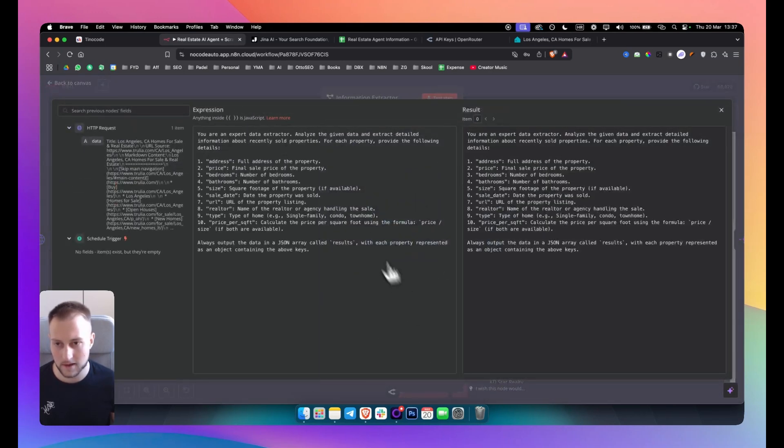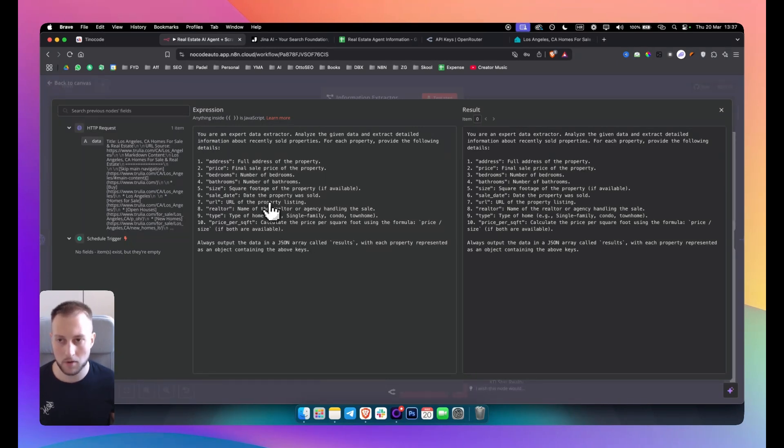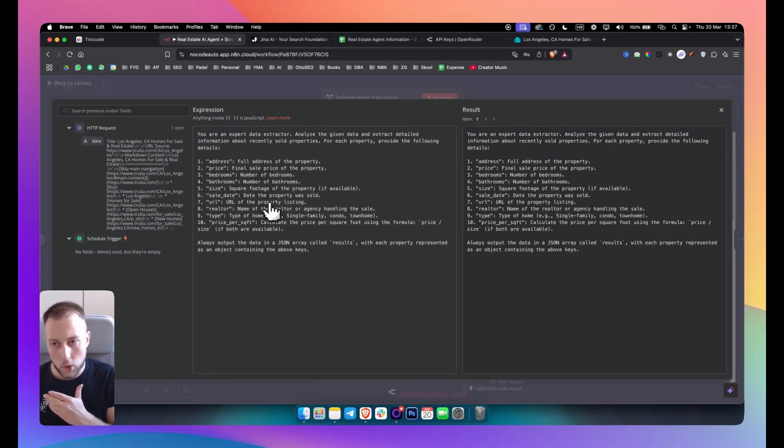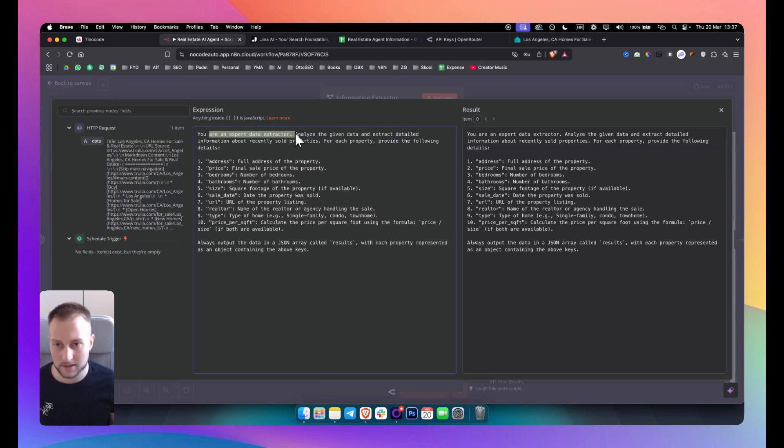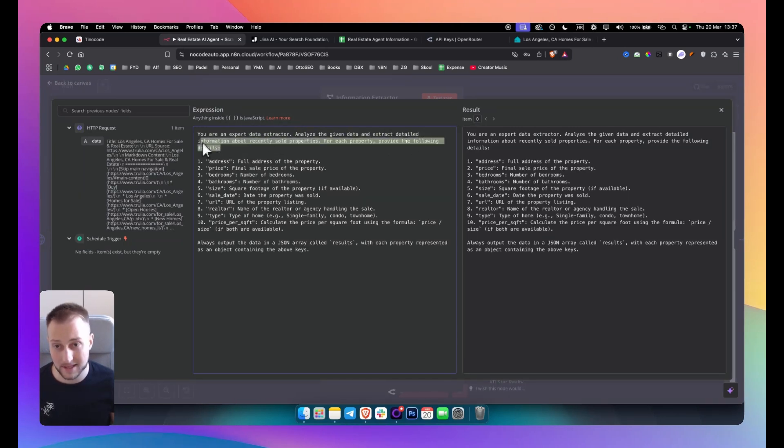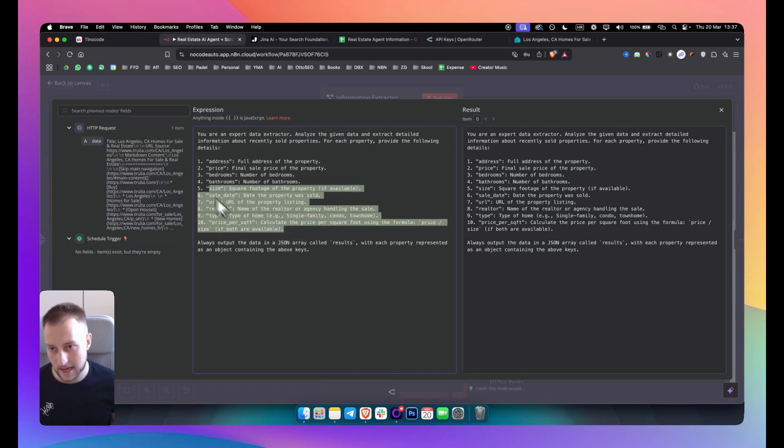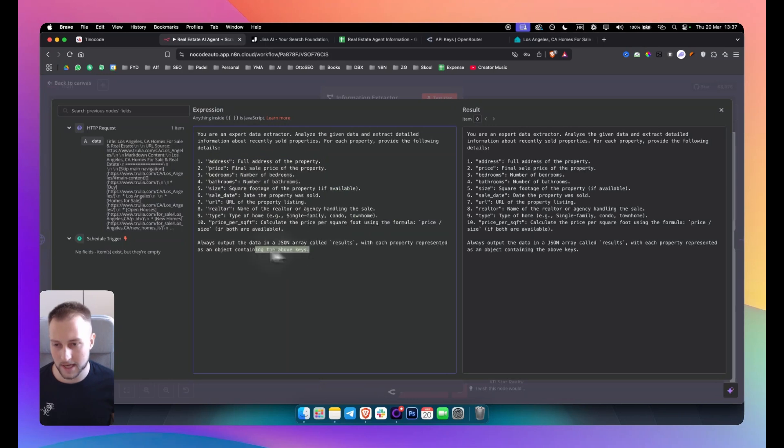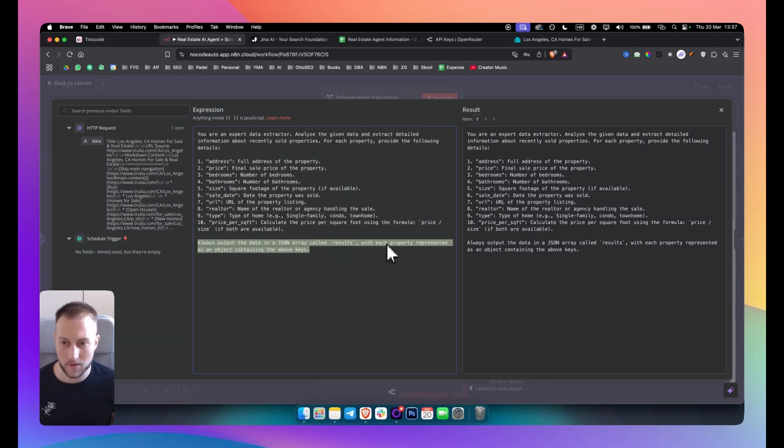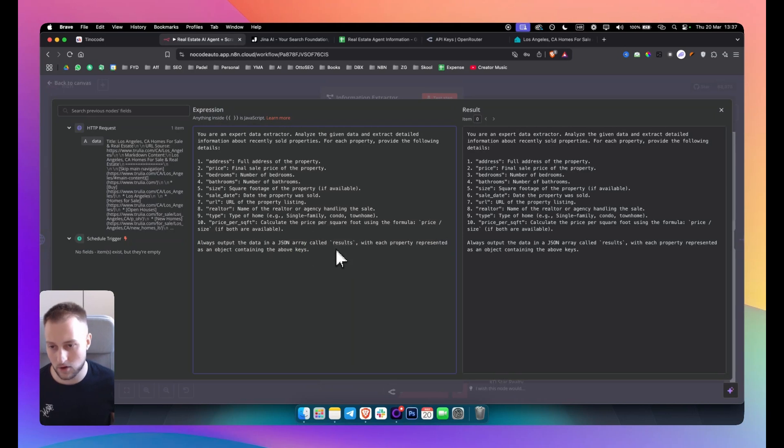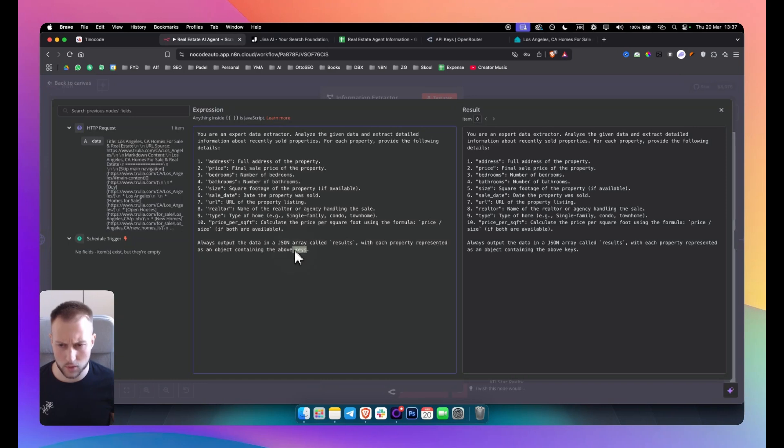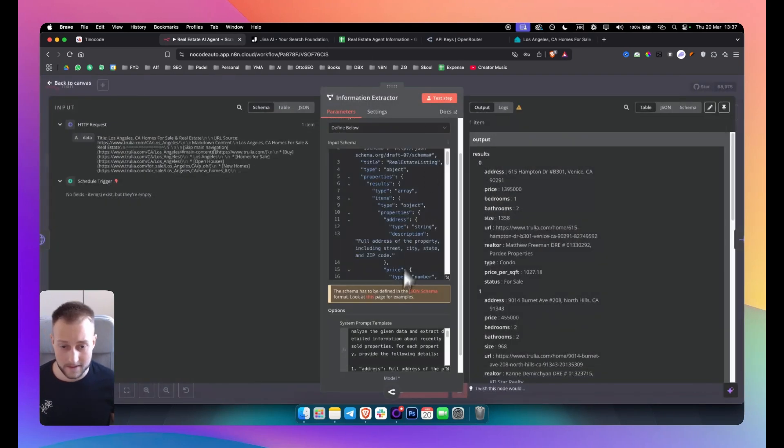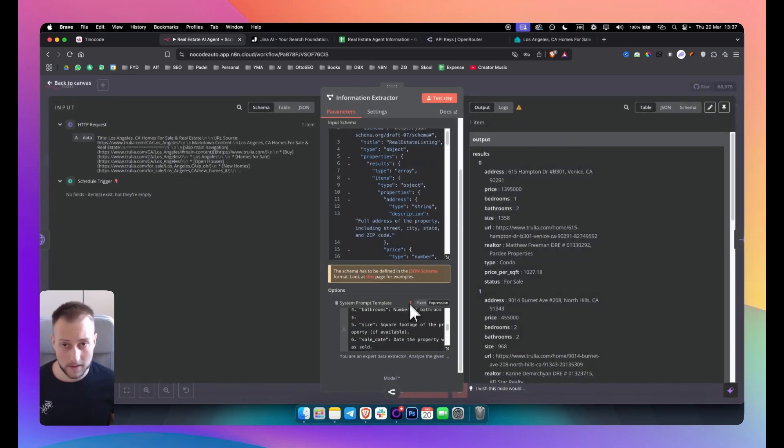And as you can see, I have an entire prompt on exactly which specific data points I want. So as you can see, you're an expert data extractor. Analyze the given data and extract detailed information about recently sold properties. I gave it the address, the price, the bedrooms, and then I also said always output the data in JSON array called results with each property represented as an object containing the above keys or above words. This is actually where keywords should go. And that's it. But there is one thing or one caveat to this.